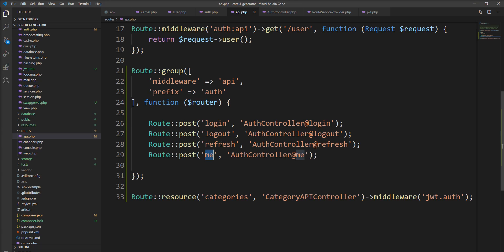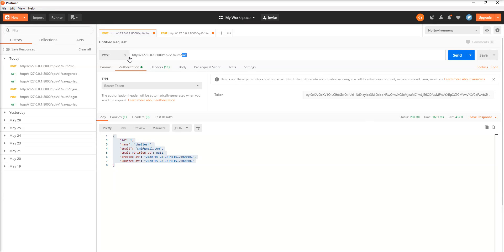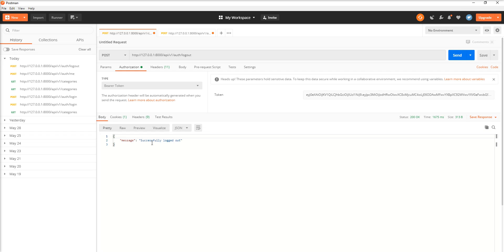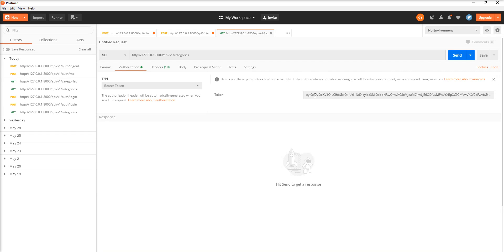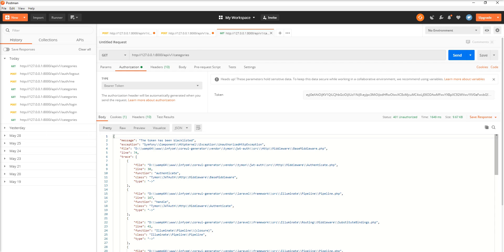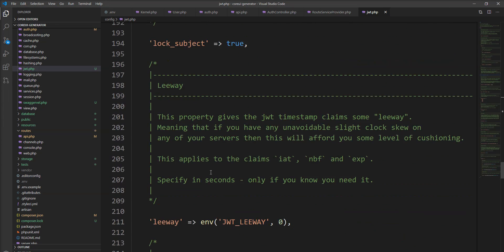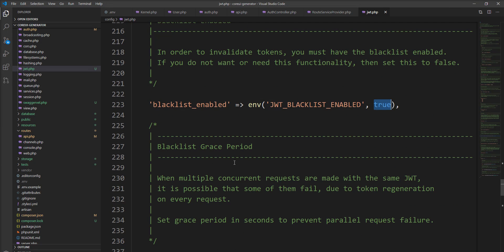You can also log out using this token. Specify `auth/logout`, make a call, and you can see the message "Successfully logged out." Now you cannot use this token to access the API. Let's try — with this same token I make another call and we get the error: "This token has been blacklisted" because in the `.env` and `jwt.php` the blacklist is enabled, so this token is invalidated via the logout API.